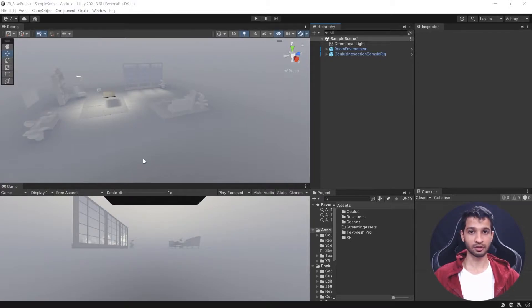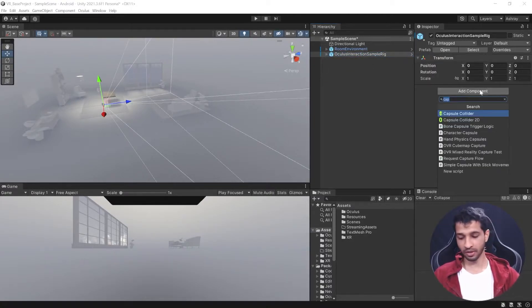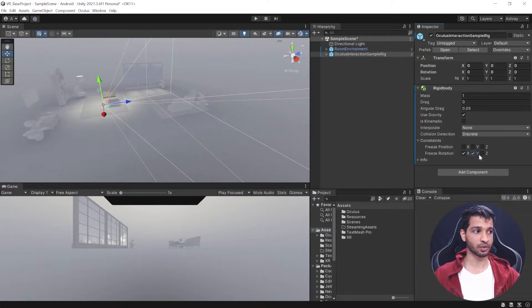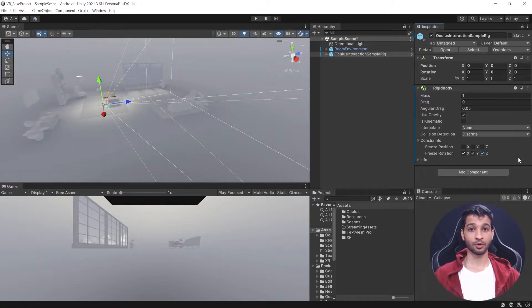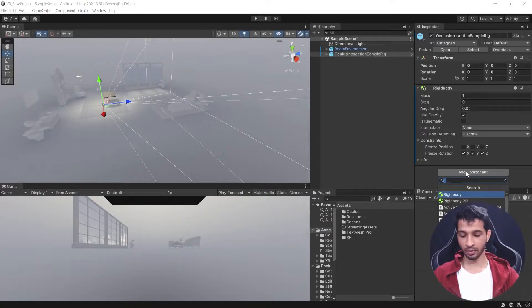To locomote using continuous motion, we'll have to add a few components to our sample rig. The first component we need is a Rigidbody. Make sure that gravity is checked, and we need to freeze the rotation in the X, Y, and Z directions. The sample rig should rotate only when we rotate our head, and not because of gravity.